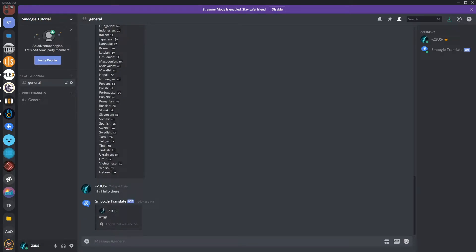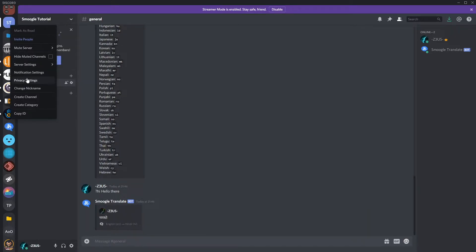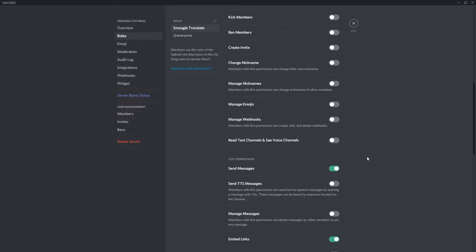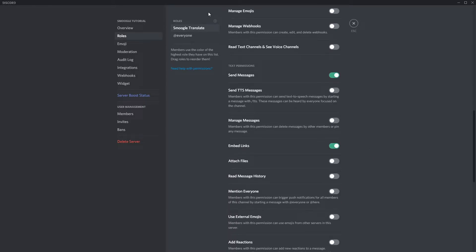Now I'm going to show you the role I mentioned earlier. When the bot joined, it created this role. This role is automatically managed by an integration — it cannot be manually assigned to members or deleted, so it is solely for the bot. In the role settings, it has send messages and embed links. Now if you're going to use this role when adding to channels or categories as you're managing your system, you also need it to be able to read text. I recommend making sure that on the channels or categories you want, you enable read messages as well.